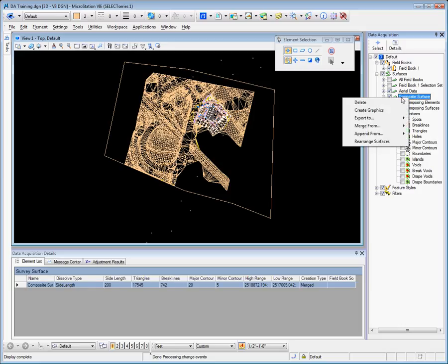Again, from there we can right click and export to Geopack, Inroads, MX or LandXML.